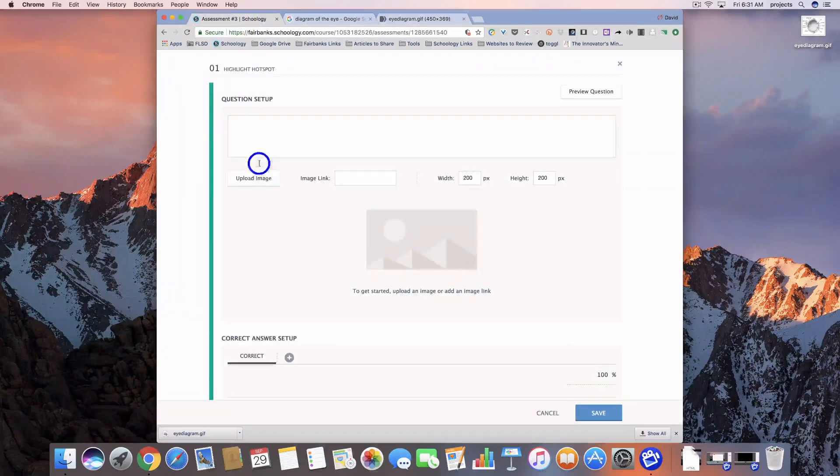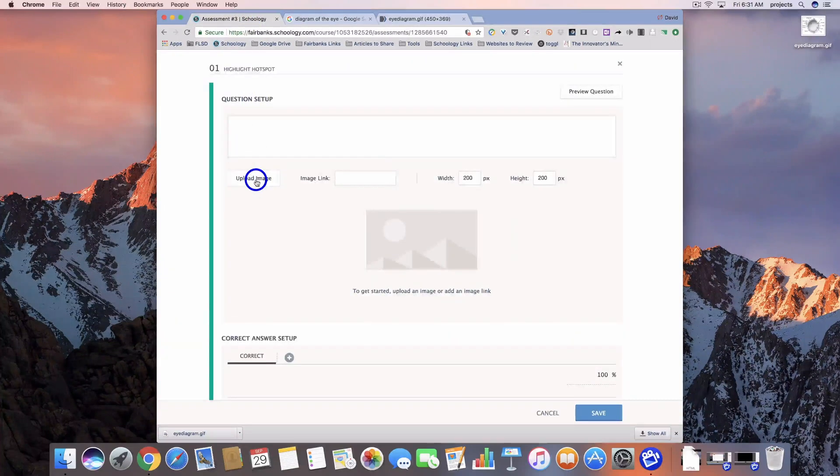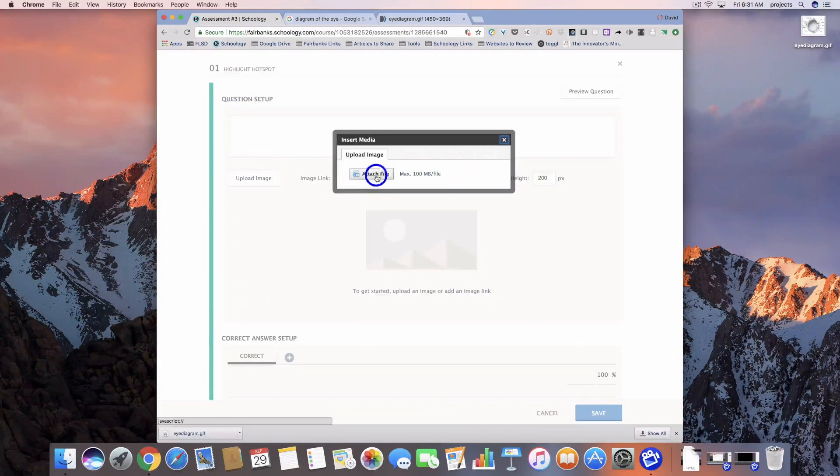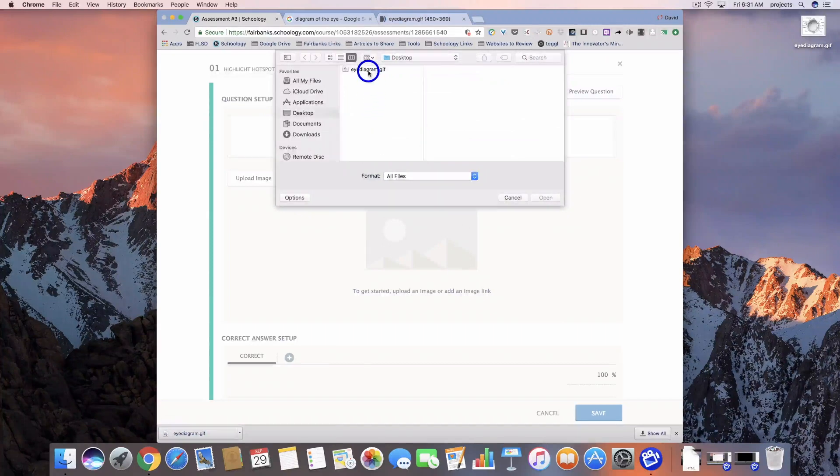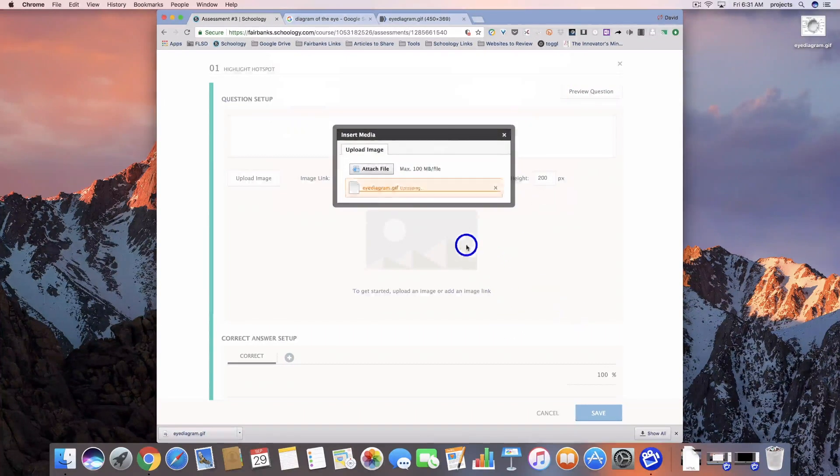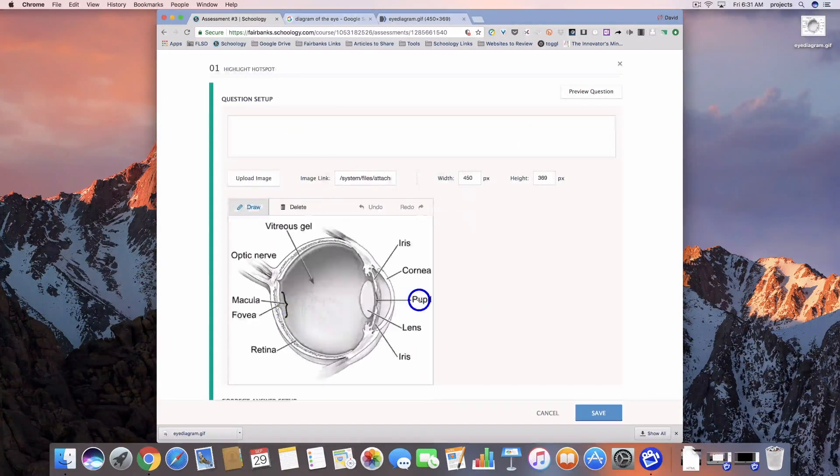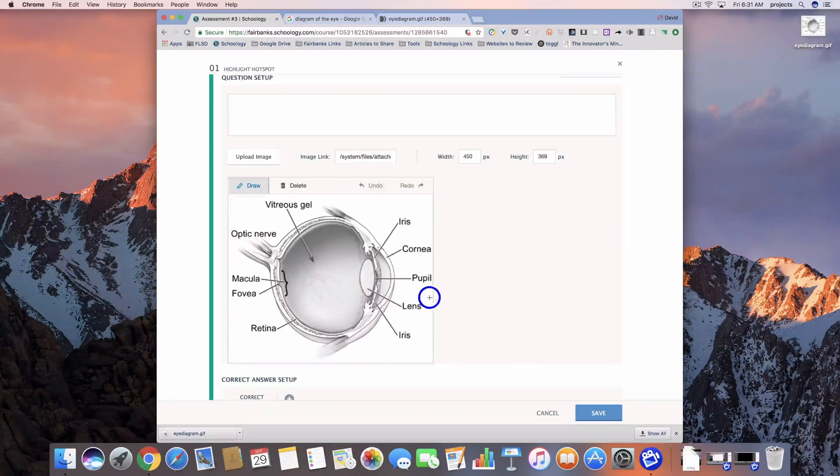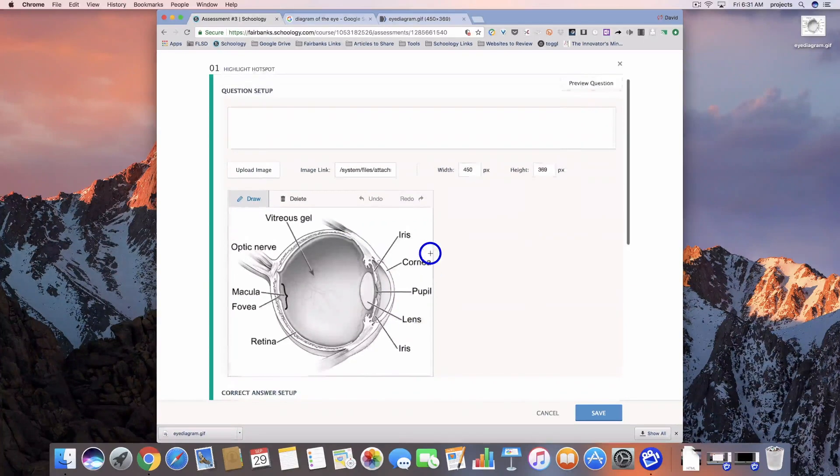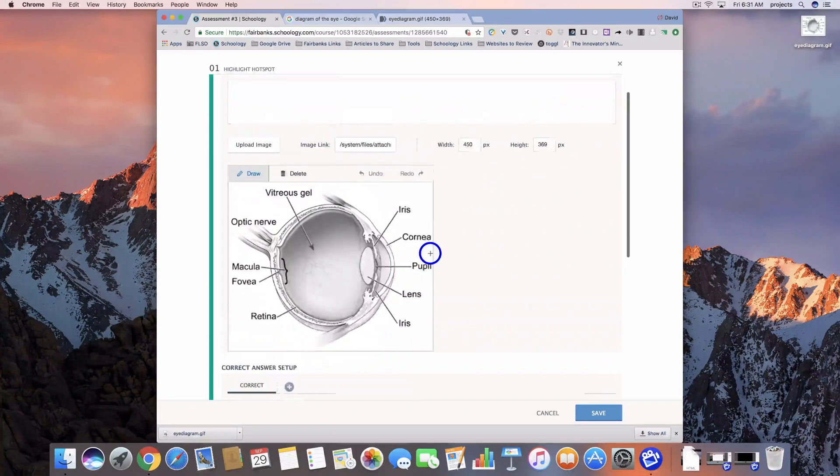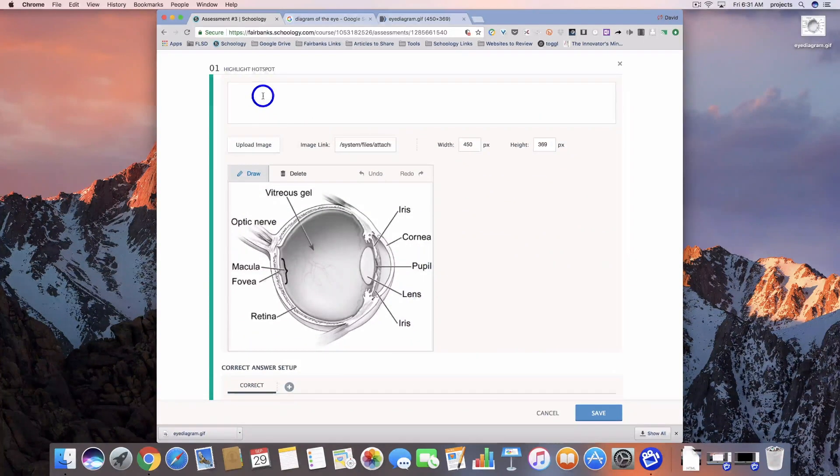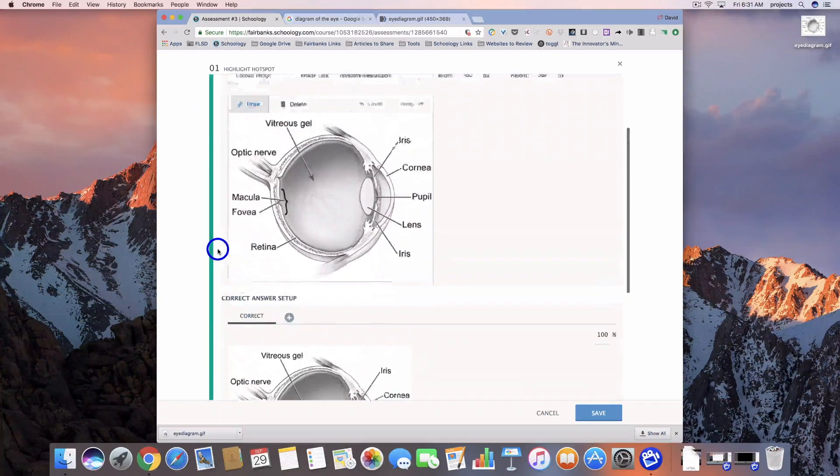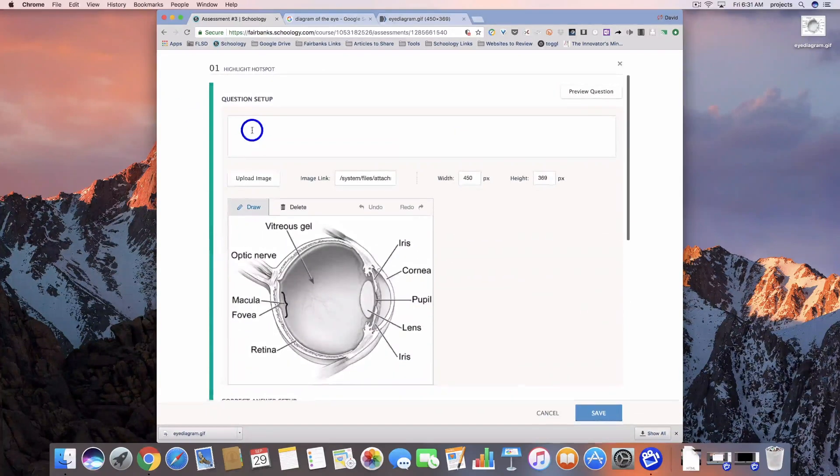Then we're going to come back to our assessment and upload the image. We're going to attach the file and then find that diagram and it will load in. I'm going to put my question in at the top and then we'll talk about the next step.